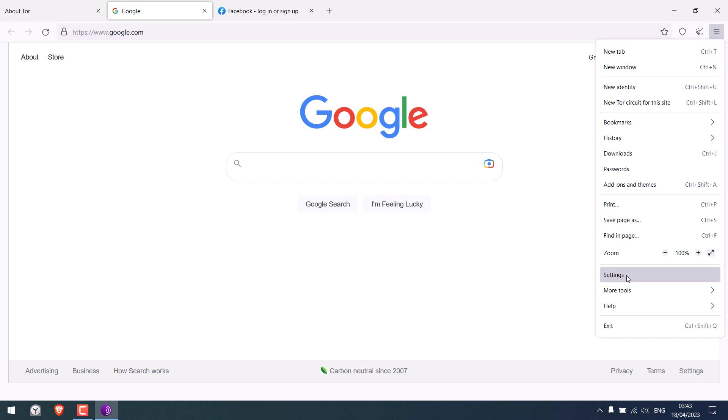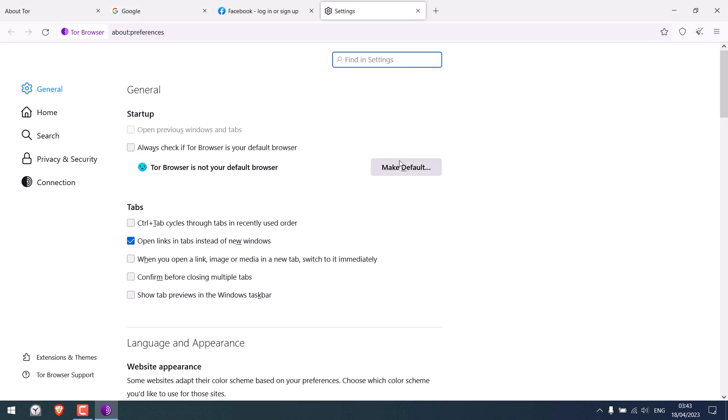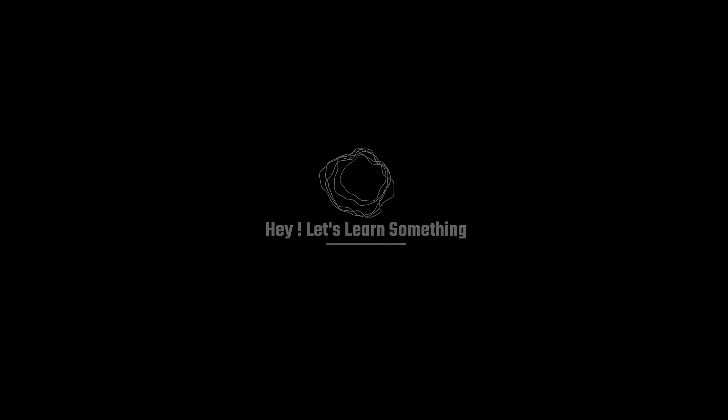And here are settings where you can explore further. Basically using Tor is same as using other browsers. Thank you very much.